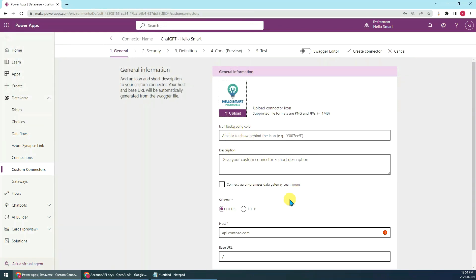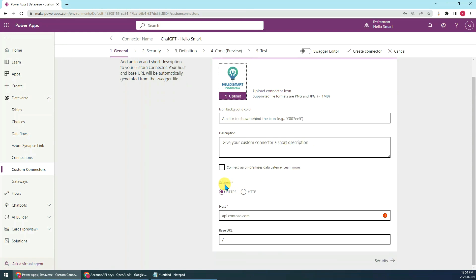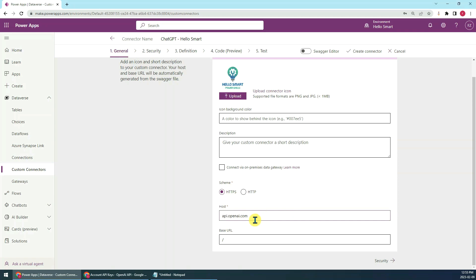Here is a background color, we'll just leave it blank. Here is the schema, we have to set it to HTTPS. The host here, we can set to api.openai.com. The base URL I'll just keep it default.